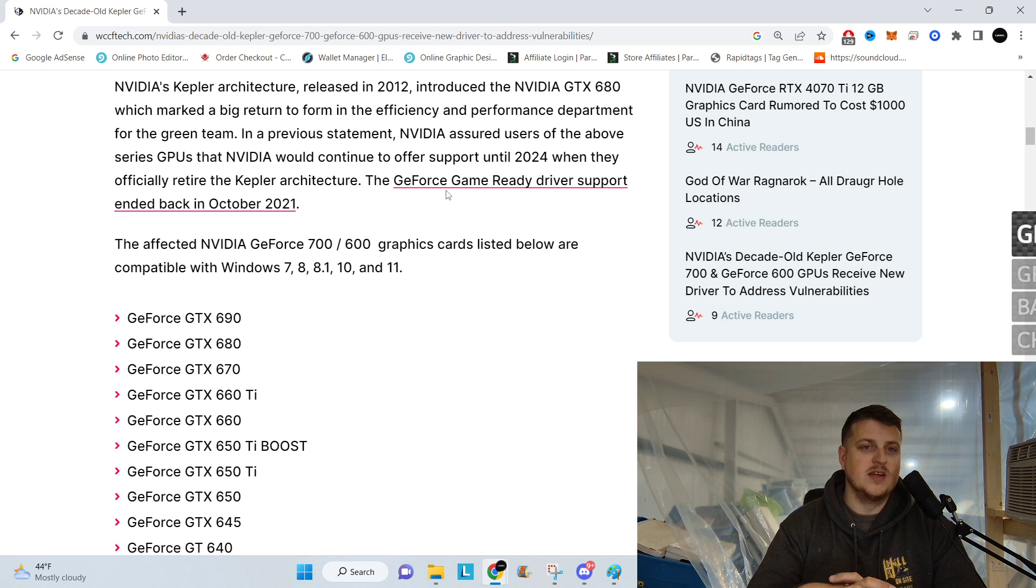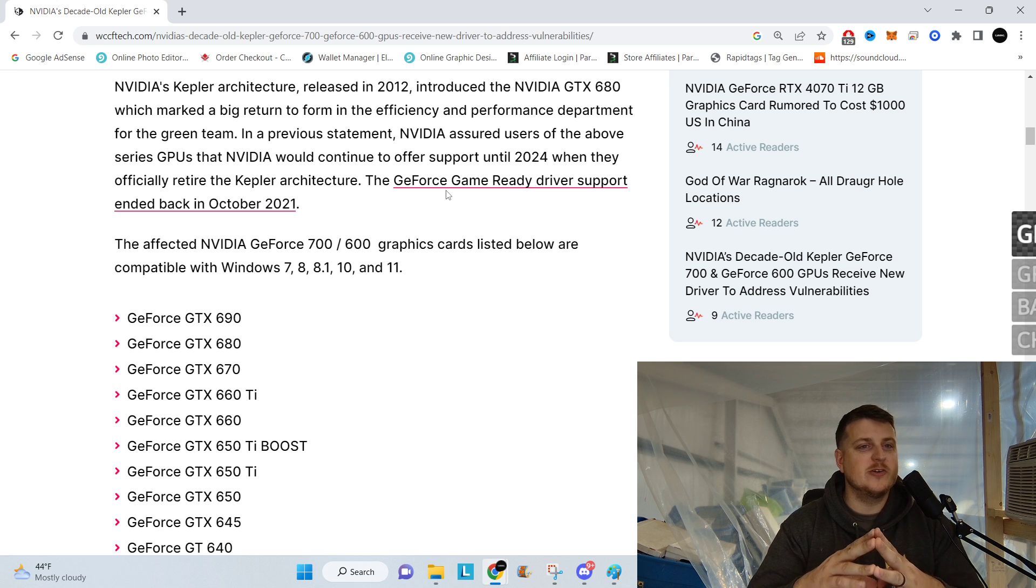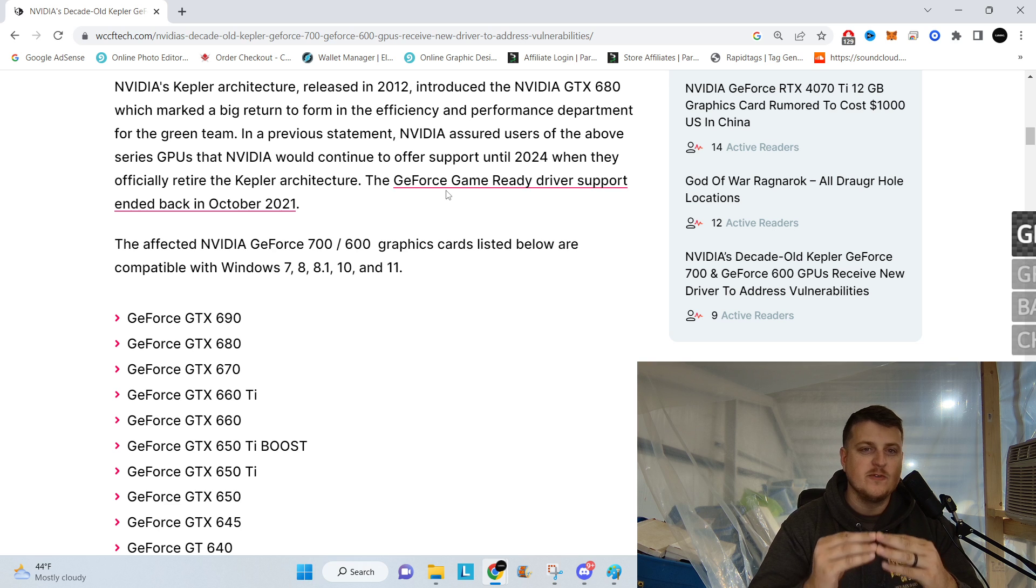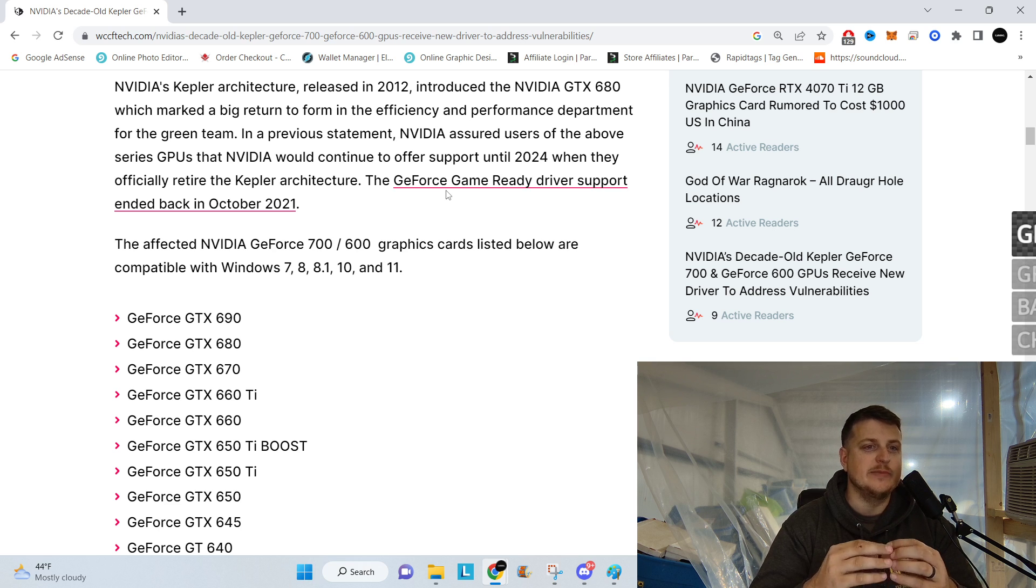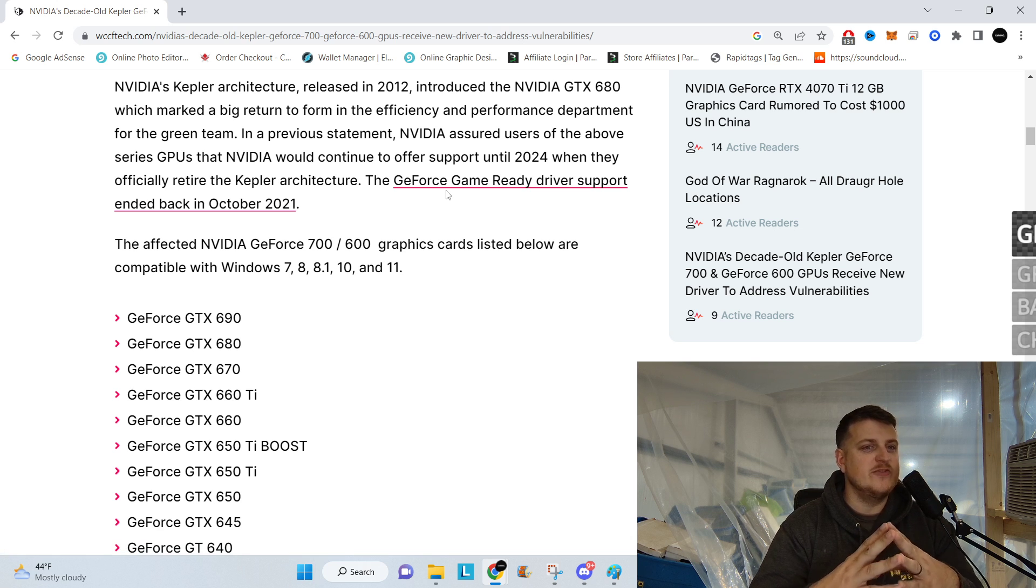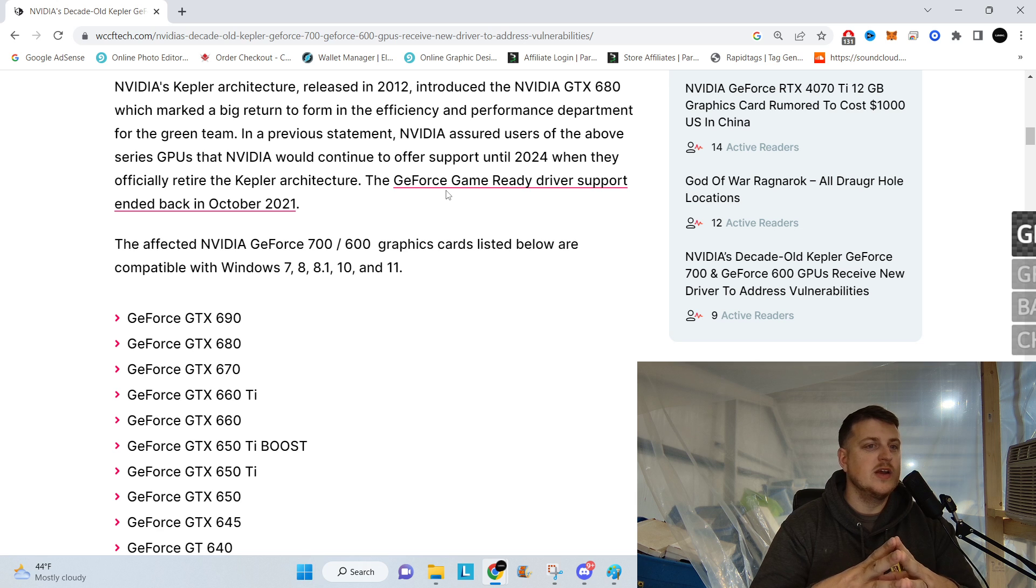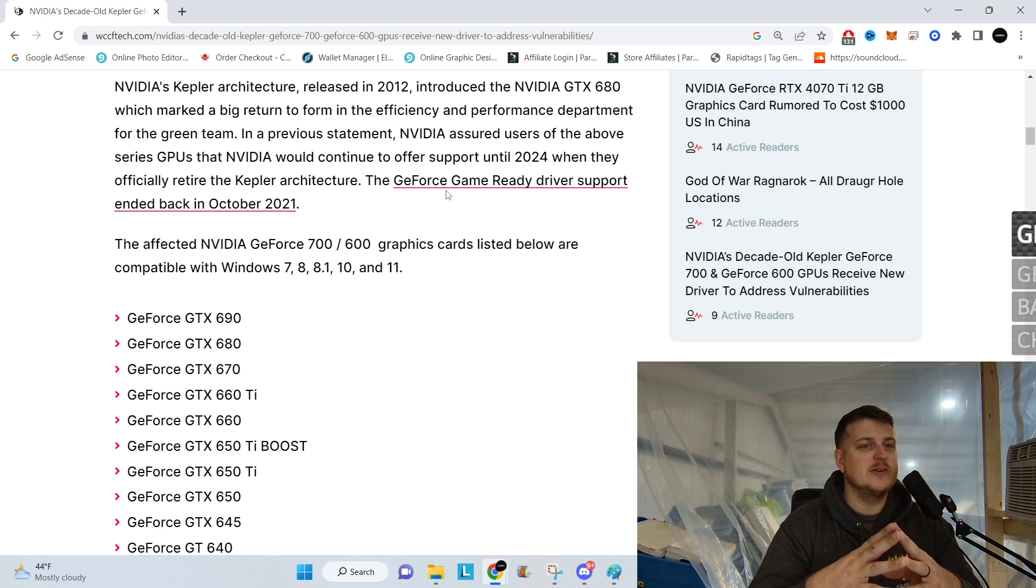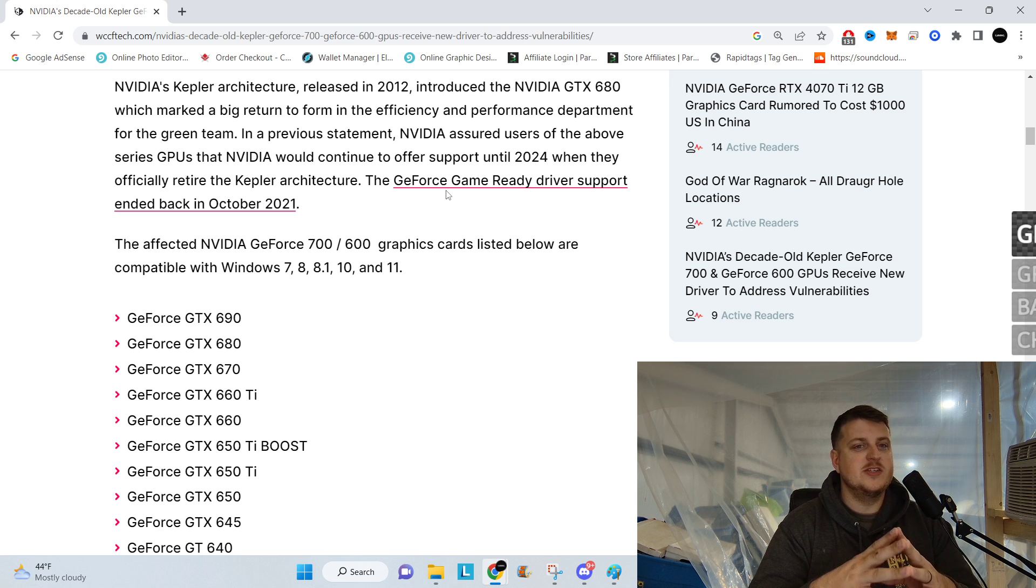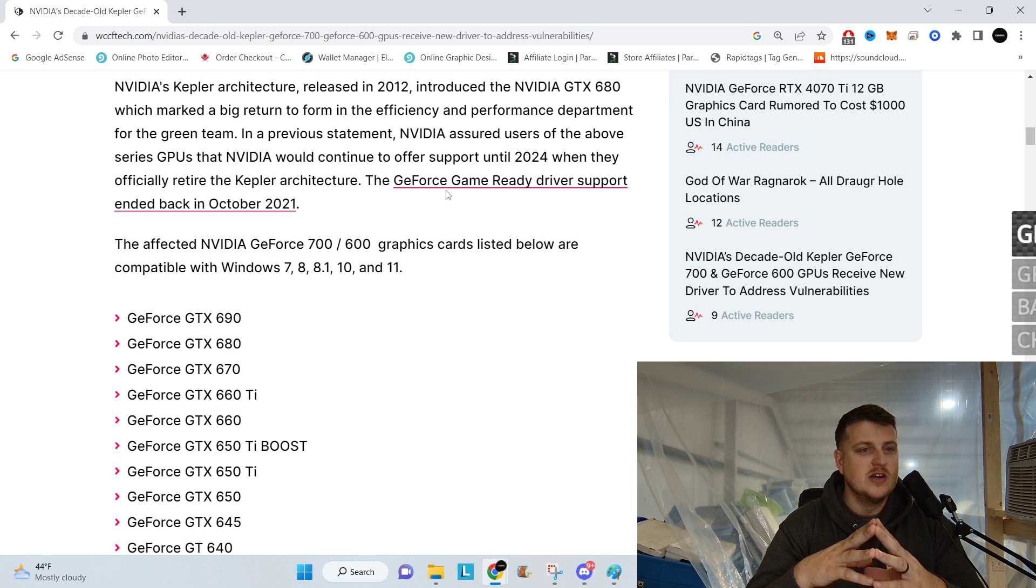But they introduced the GTX 680, which marked a big return to form in the efficiency and performance department for the green team. In a previous statement, NVIDIA assured users of the above series GPUs that NVIDIA would continue to offer the support until 2024, when they officially retire the Kepler architecture.